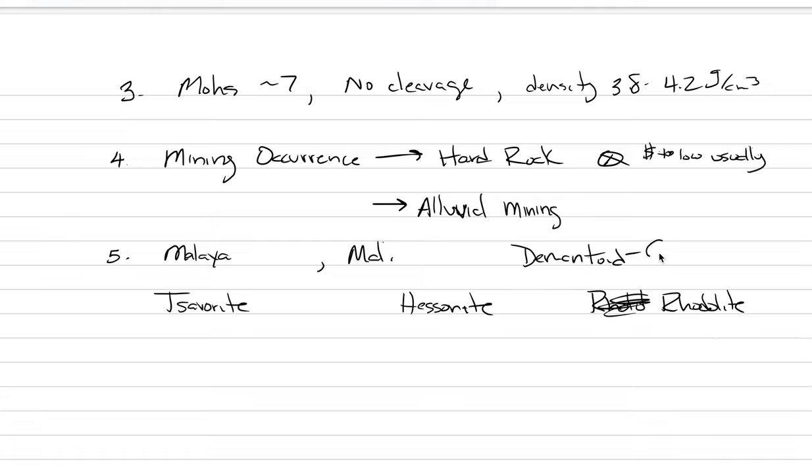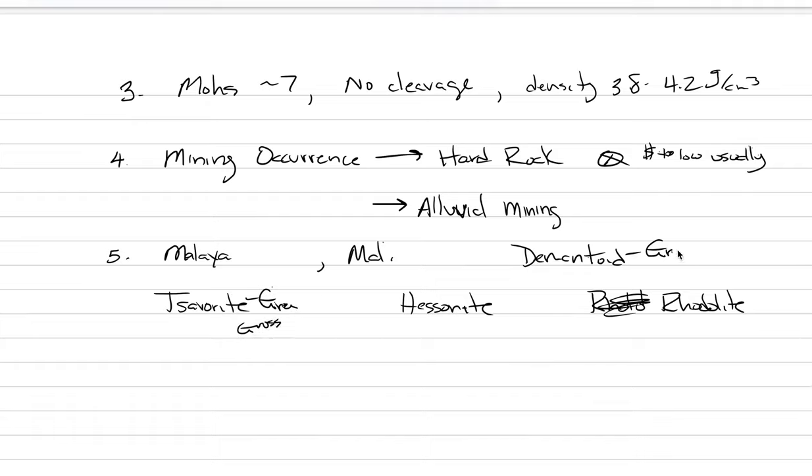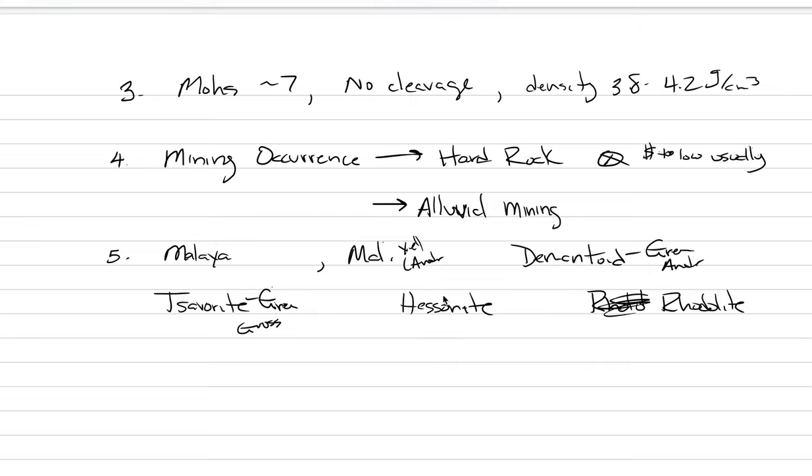These are things you may come across. Demantoid is green and tsavorite is green, and that means they have to either be androdite or grossular. So this is green and it is grossular. Demantoid is green and it is androdite. Mali is yellowish and it is the variety called androdite.